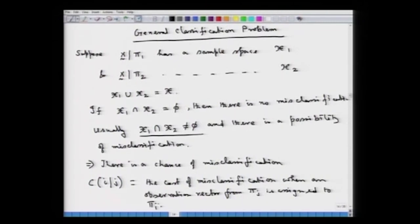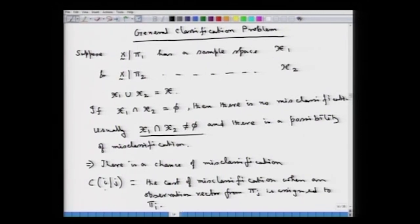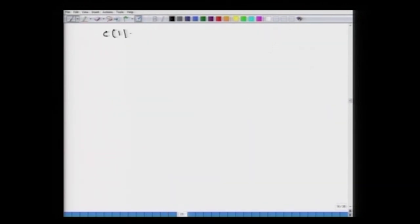Since c_ij is the cost of misclassifying an object coming from pi_j into pi_i, if we look at c_ii, there is actually no cost of misclassification because the object is coming from i and is being classified into the i-th population. Hence, c_11 equals c_22 equals 0.